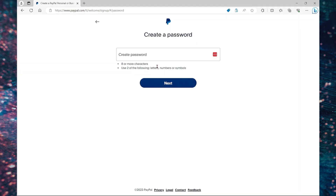You can also sign up using the mobile app — you don't have to use the website. So here you're going to create a password and select next.